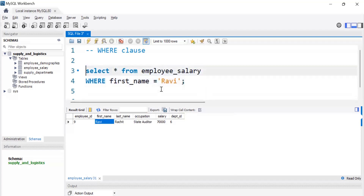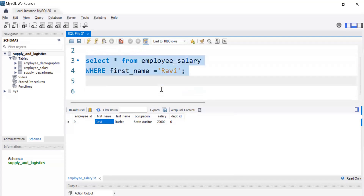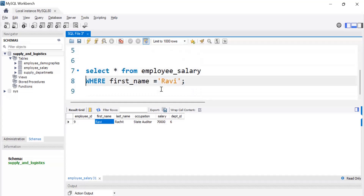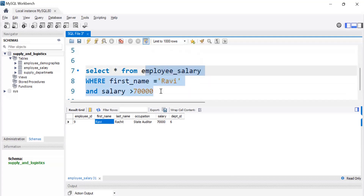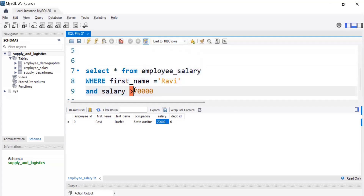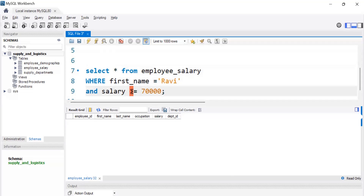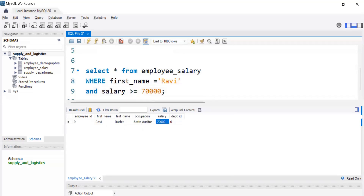There are multiple options to use the WHERE clause. We can add another condition — for example, salary = 70000. If we add WHERE salary > 70000, the query will give no result even though the first name is Ravi, because the salary condition doesn't match. But if we change it to salary >= 70000, we get the result for Ravi with salary 70000.